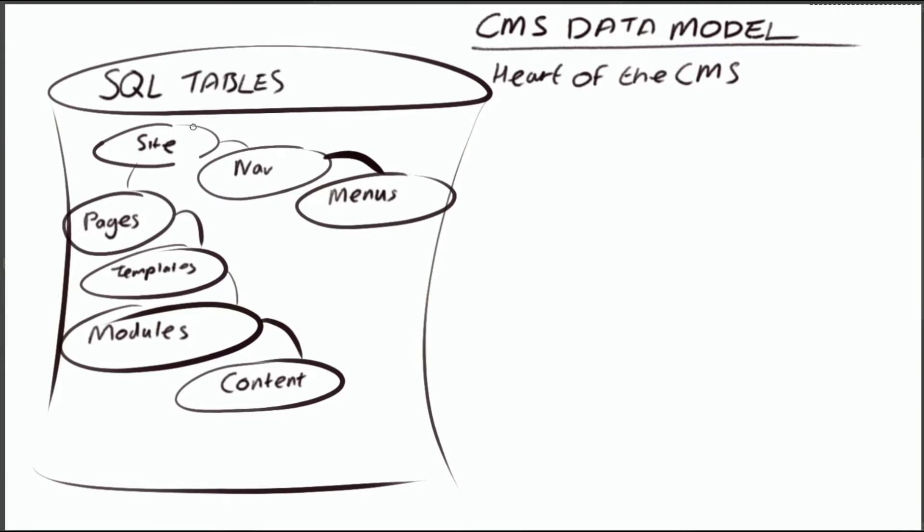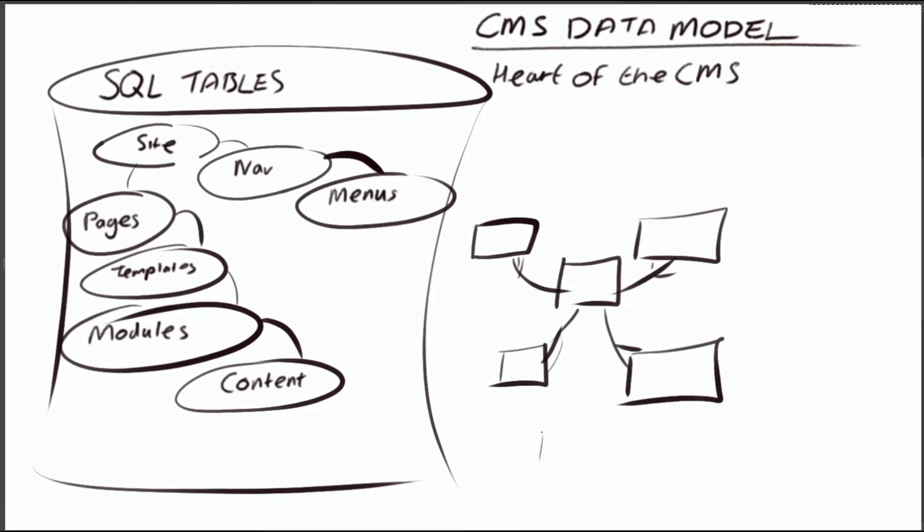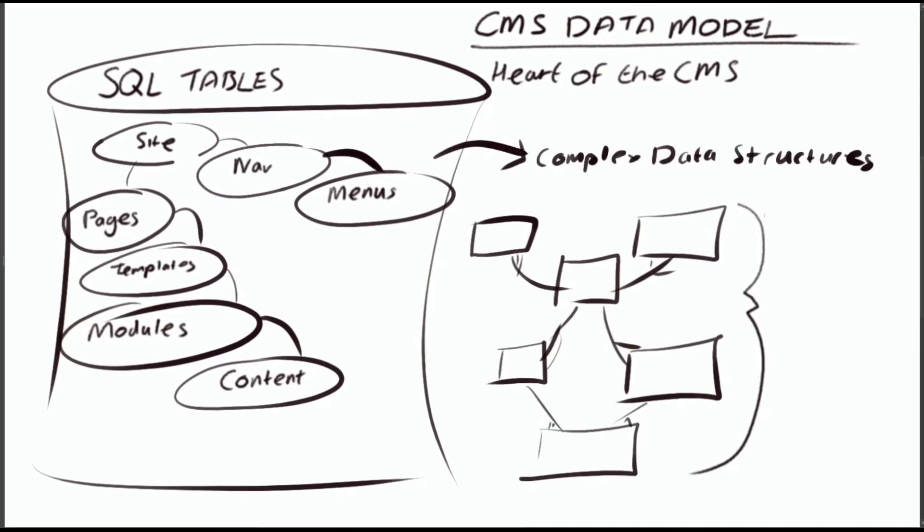In reality, these entities were modeled as database tables and actually formed some very complicated data structures. And as so, they became much more of a black box, because it was fairly proprietary.